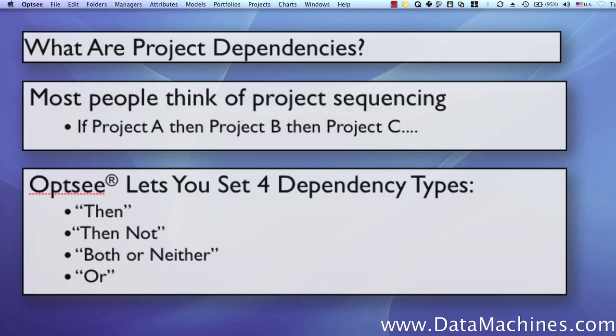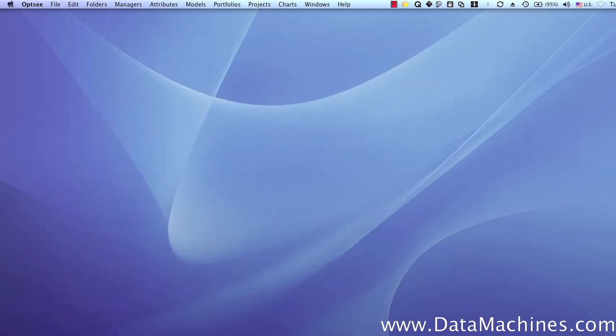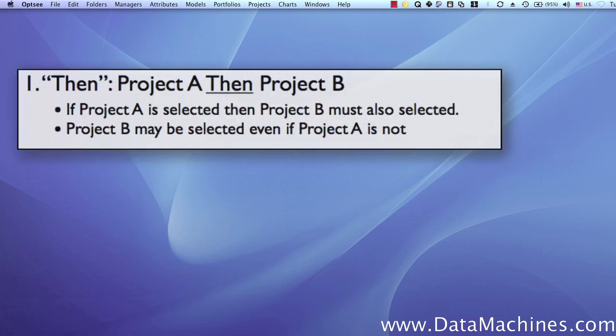Opsi lets you set four different types of dependencies that can describe virtually any project dependency scenario. The first project dependency is the then-project dependency. Think of it as: if project A is selected, then project B must also be selected. It's important to note that with the then-dependency, project B may be selected even if project A is not, but project B must always be selected if project A is selected.